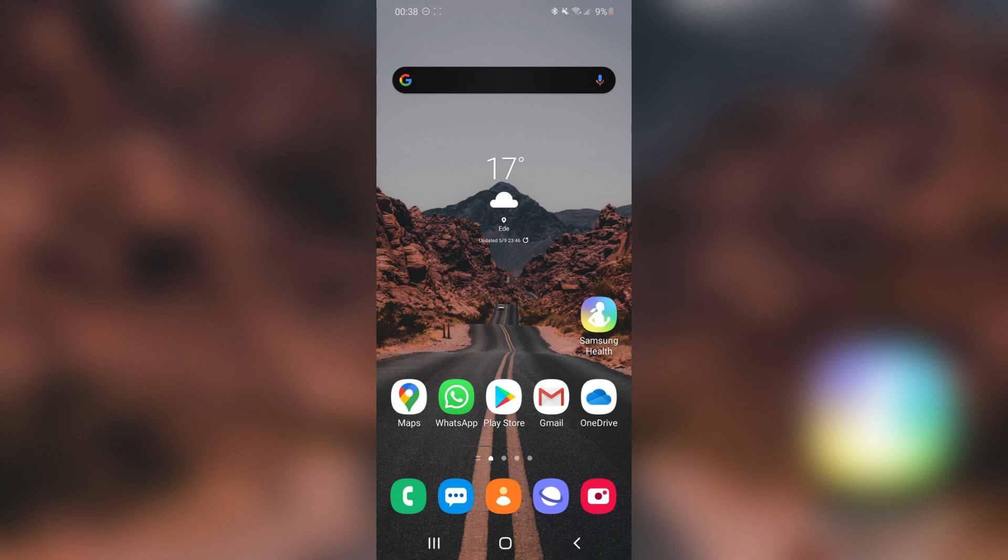Hi guys, welcome to a new video. In this video I will show you how to change your background into an invisible wallpaper or a transparent wallpaper, whatever you want to call it. I'm on my Galaxy S20 right now and I will show you how this works.